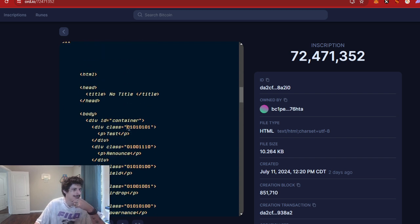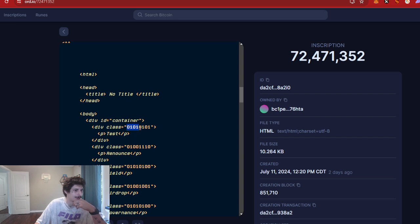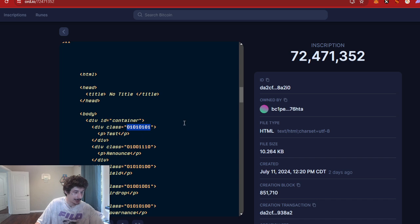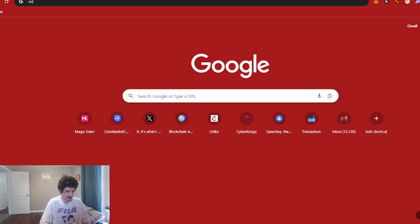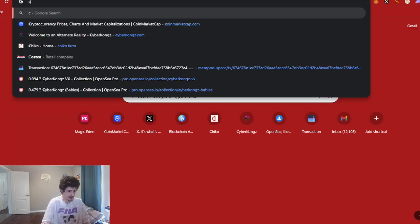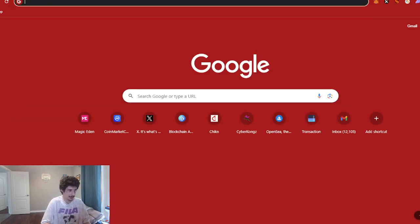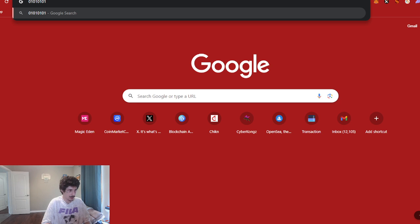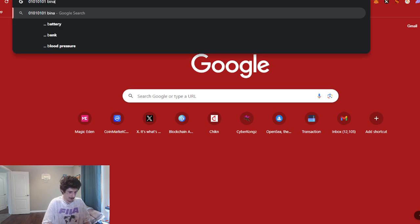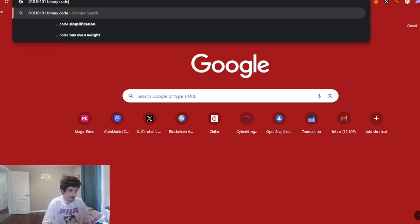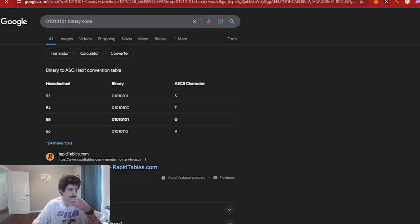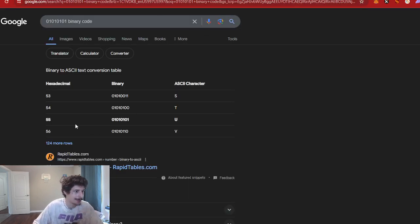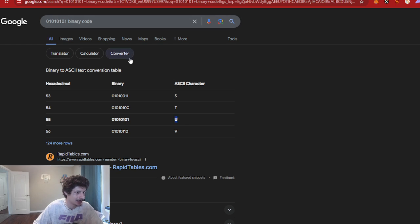And I'm like yo, these are zeros and ones. These are basically binary code. Like immediately I'm like, I think that's binary code. So, like, you can go here... let's see, binary code, and yeah, basically it was a 'U', right? That binary code was 'U'. I'm like, okay.